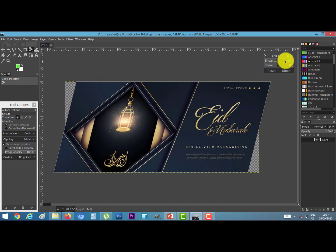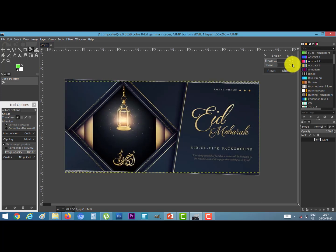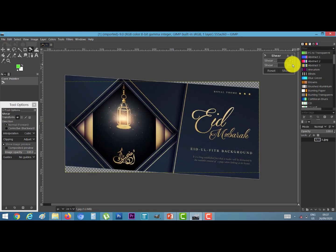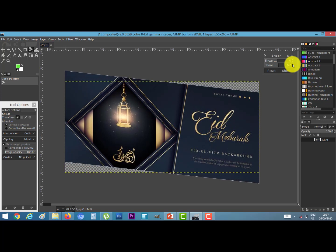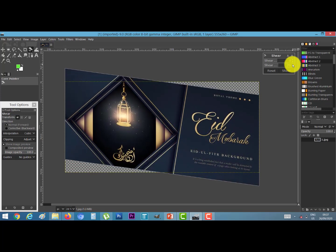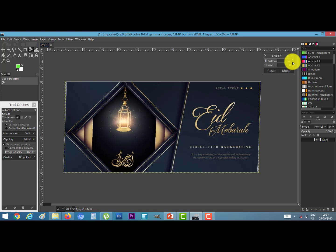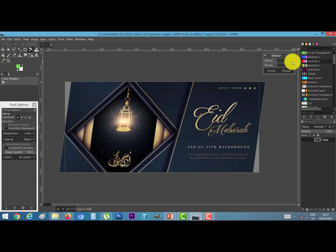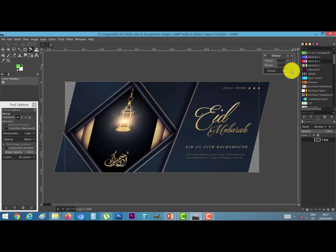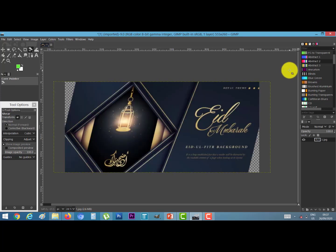Alternatively, you can enter a value directly in the dialog box. The direction of the picture will change accordingly. When satisfied with the result, click on Shear. The final picture will be transformed. This is the practical demonstration of the shear tool.